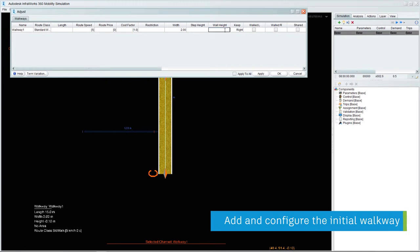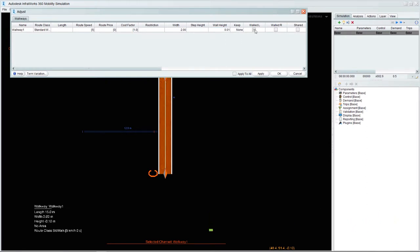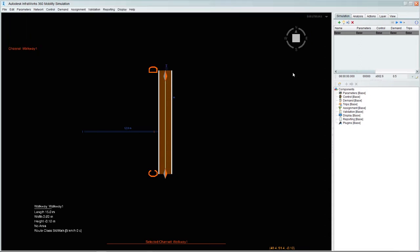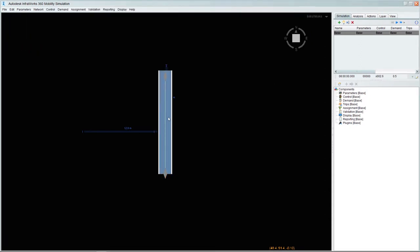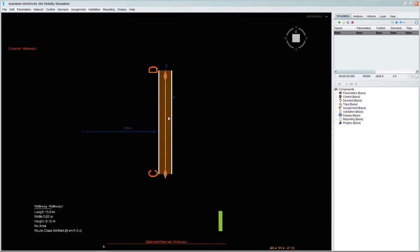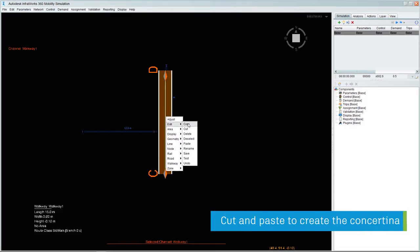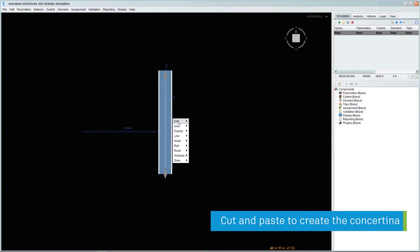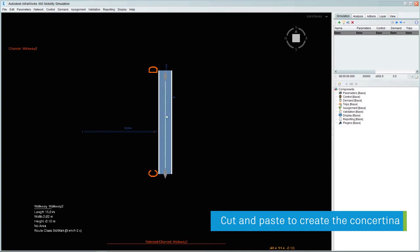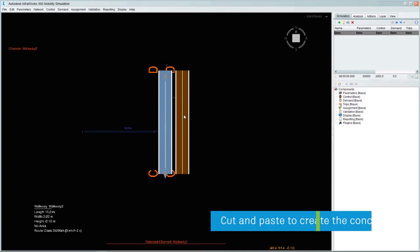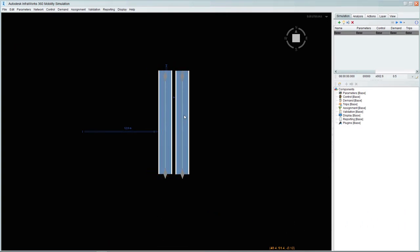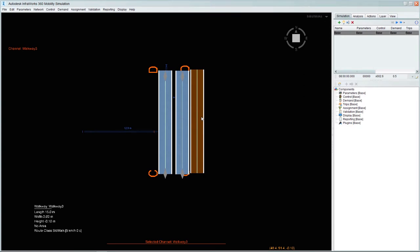The first operation is to configure an initial walkway for boundary conditions and visual appearance. And then we can start to use the simple cut and paste functionality to start to build up the concertina-style queuing system that is common for these types of passport and e-gate installations.